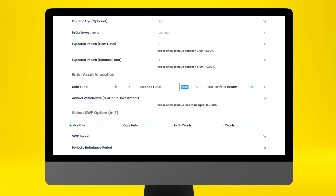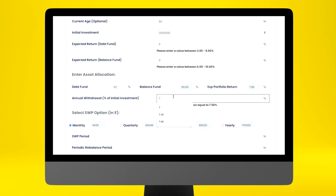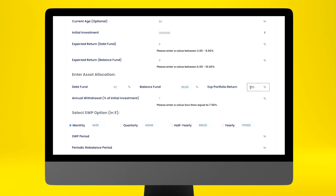You can change this allocation in the debt fund above 50%, but you cannot change the debt fund allocation below 50% — it will give you an error. The idea is that you must do SWP only from the debt fund, and for safety of principal you must have at least 50% in the debt portfolio. The calculator shows a blended portfolio return of 7.5%, and you decide to withdraw 7% of this initial capital. If you withdraw more than 7.5%, the portfolio can become negative.